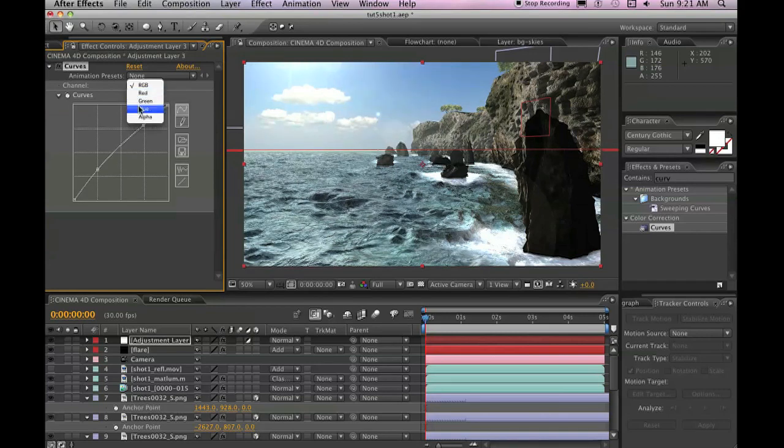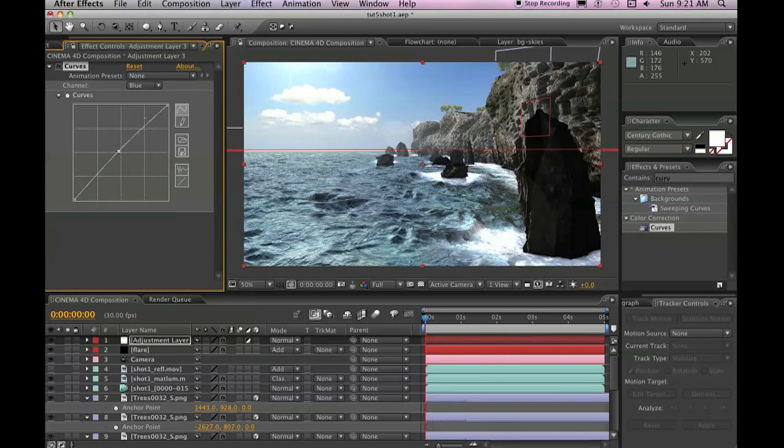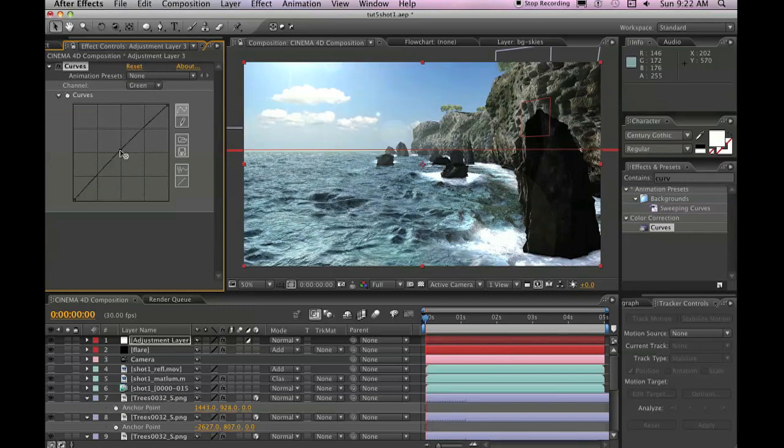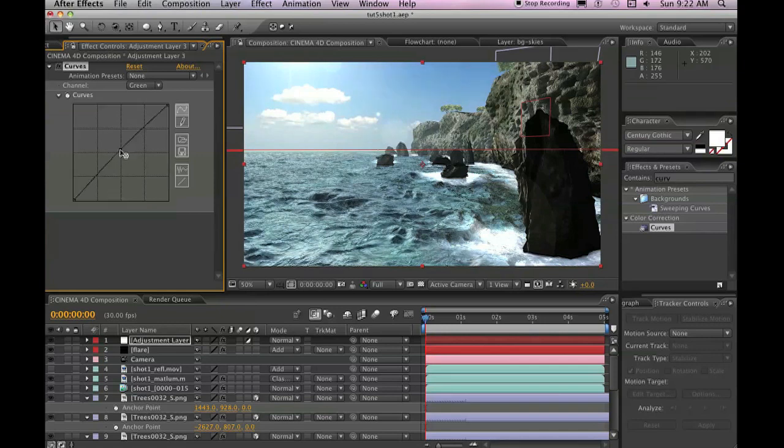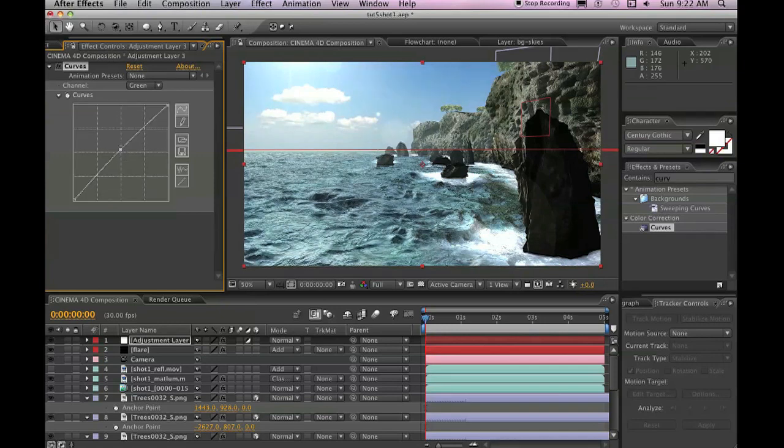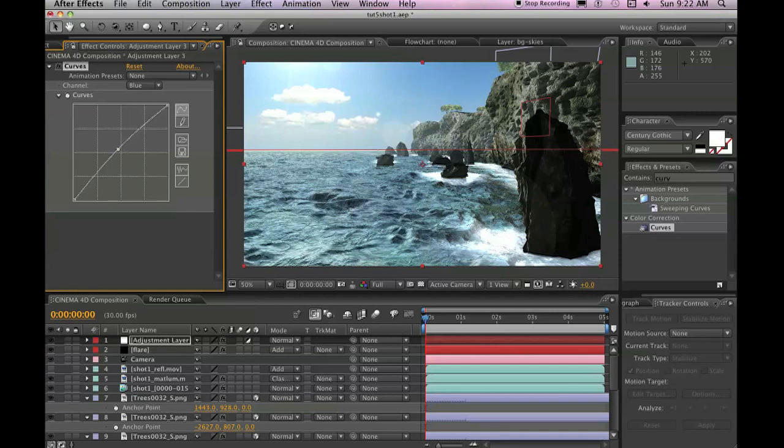Then we'll go to each of the channels. We'll boost up the blues, we'll boost up the greens, we'll pull down the reds a little bit. And it should give us a really nice image overall.